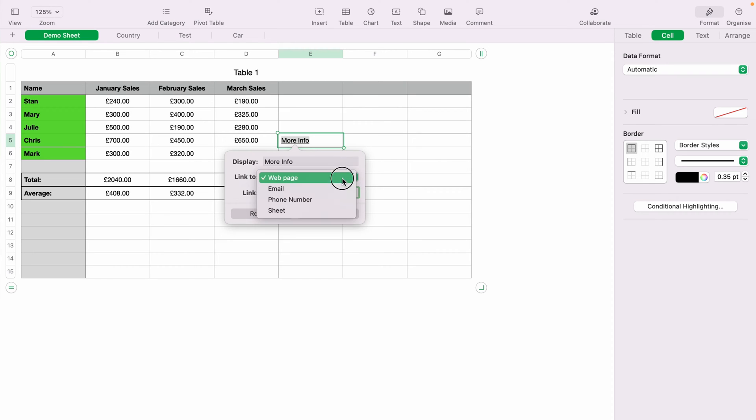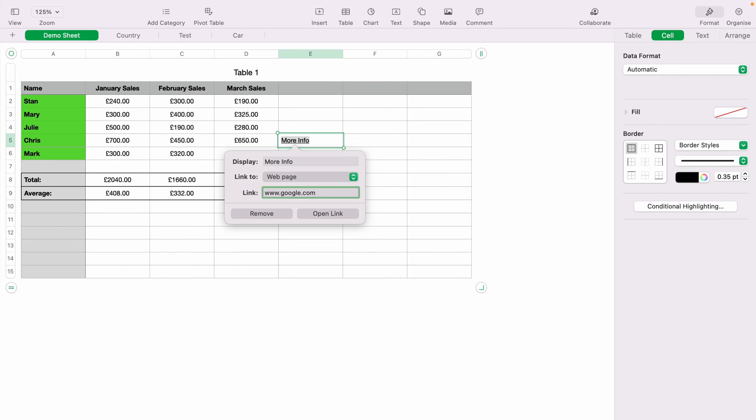So then you can choose what to link to. In this case, we want a web page, and then you want the link. So in this case, we'll just add google.com, and you want to press Enter.